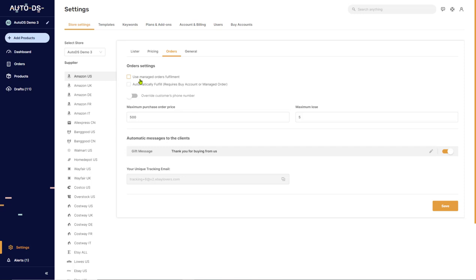It's not what we're talking about in this video. But for more information on that, check out the links in the help section in the comments below the video. The next option is Automatically Fulfill. If you check this in, the system will automatically fulfill your order as soon as it comes in. In other words, as soon as your store generates a sale,